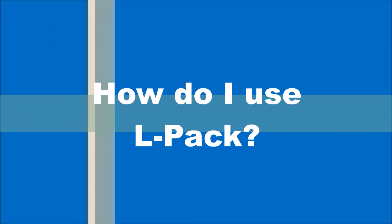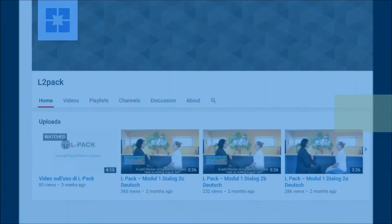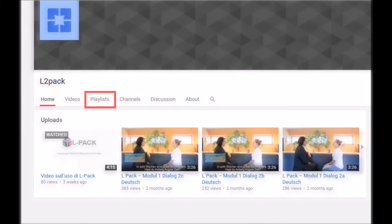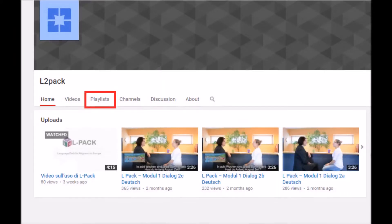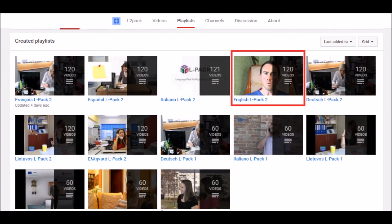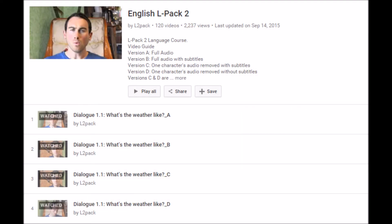This tutorial will guide you on how to use the ELPAC videos. Once you have entered the ELPAC YouTube channel, go to the playlist section and select English ELPAC 2. This playlist contains 30 videos. You can start from the beginning or you can skip ahead to select a video related to a particular topic you would like to study.